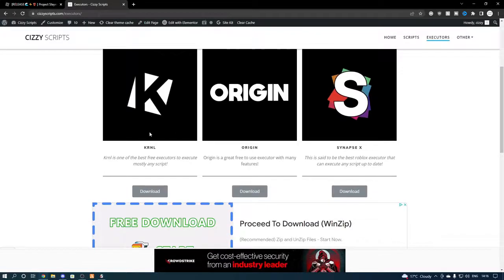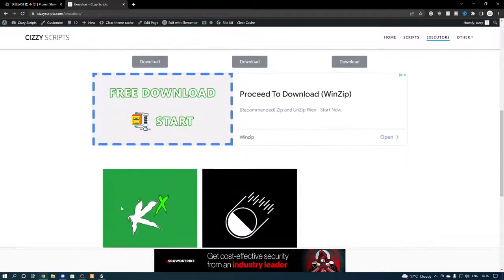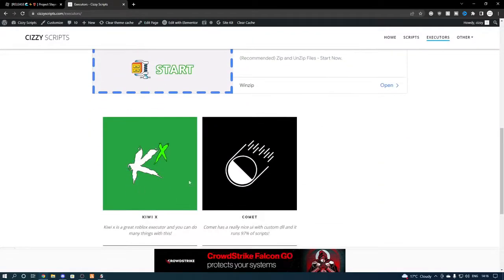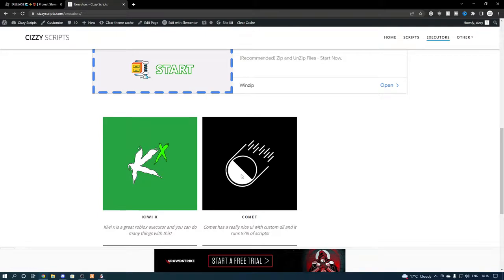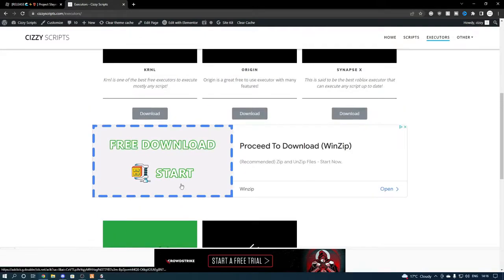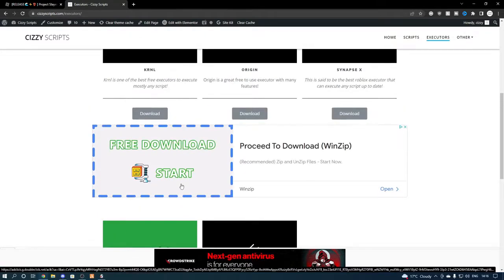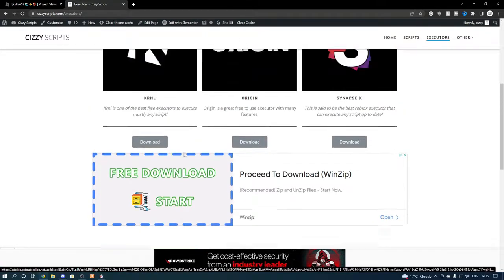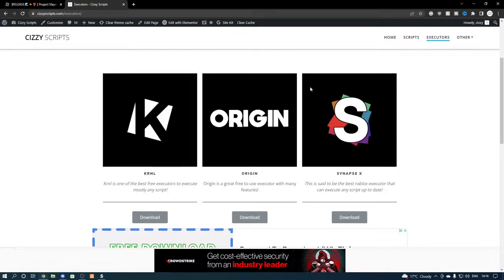And you want to either get kernel, origin, kiwix, or comet. They're all free, and I've showcased three of them which is kernel, origin, and kiwix, so make sure you get one of them.